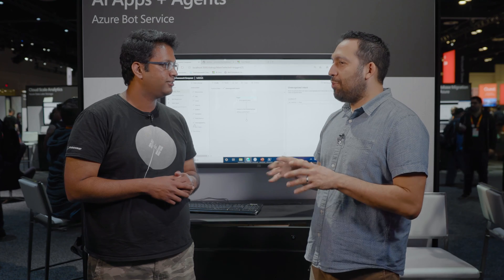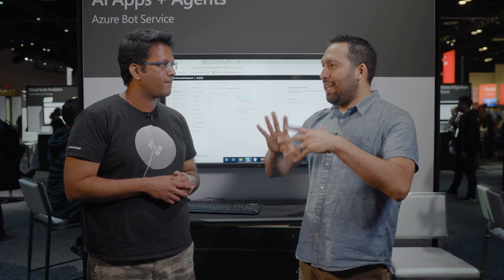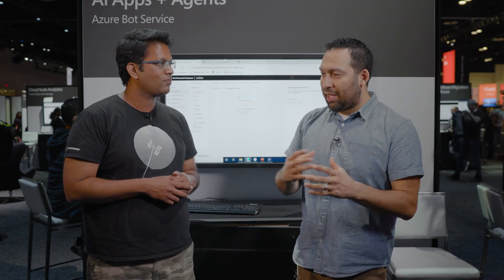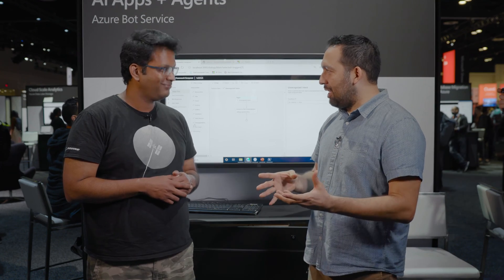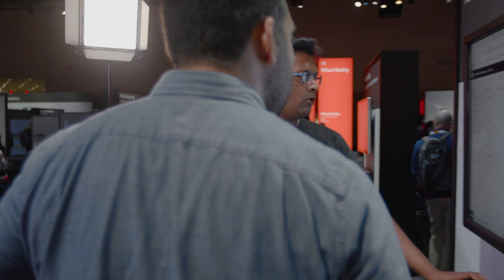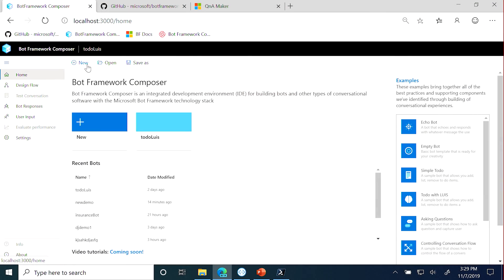This is pretty amazing because I understand bots and I understand everything that you put together, but sometimes it takes a lot of work to put stuff together. So can you show us how this actually is used? Yeah, absolutely. All right, let's do it. So I have Composer open here. Let's go ahead and create a new bot.